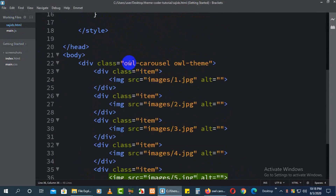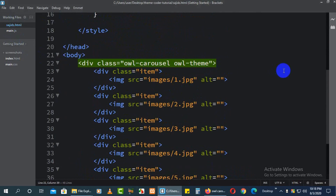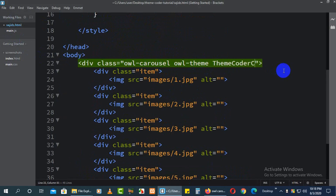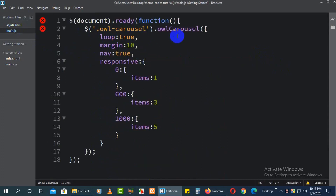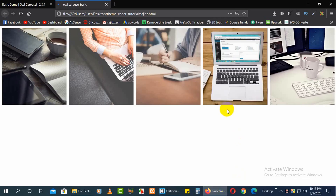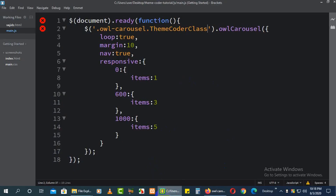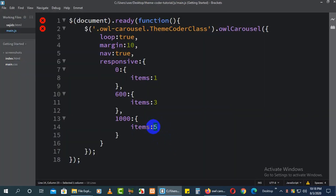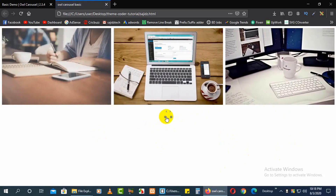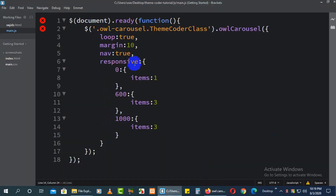The main class is 'owl-carousel'. You can add a custom class like 'theme-coder' alongside it. When you add this custom class and make the item count three, you will see navigation dots appear at the bottom.